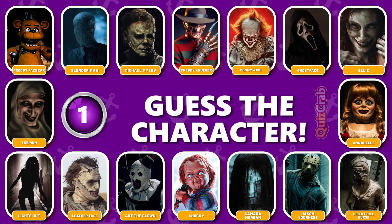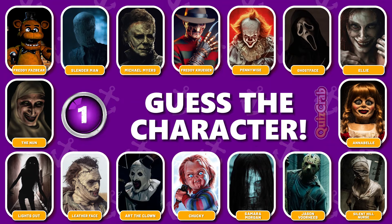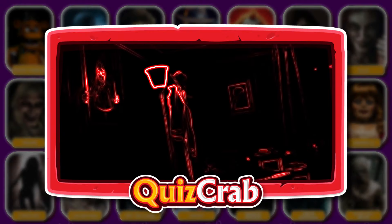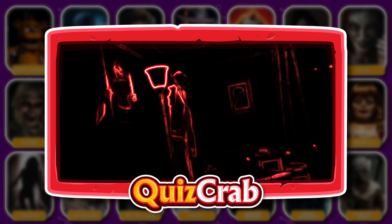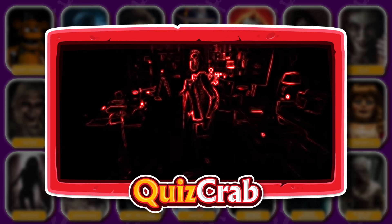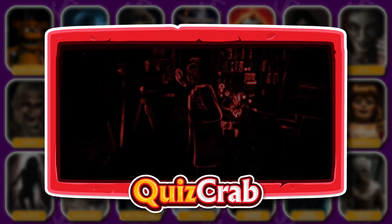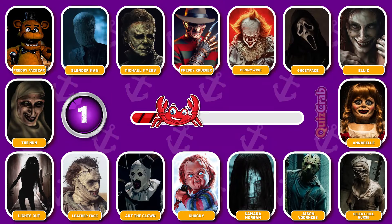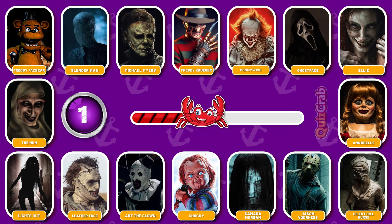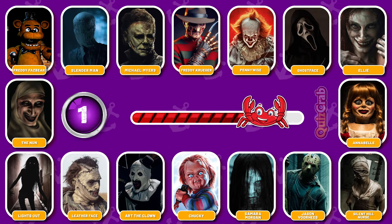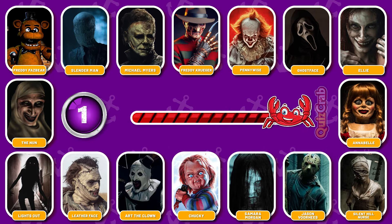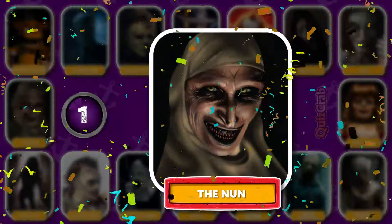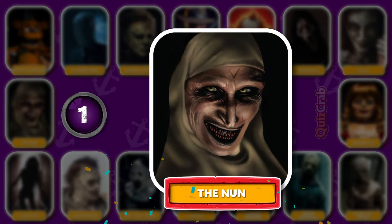Round 1. Guess the first character. Can you identify this horror character based on their jumpscare? Yes, you got it right. It's the Nun.